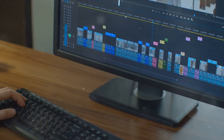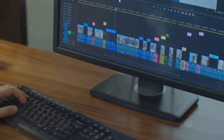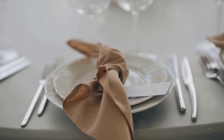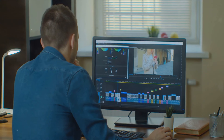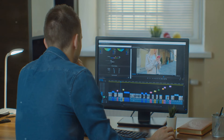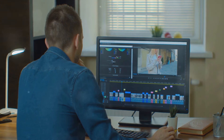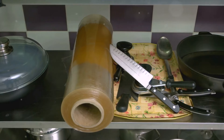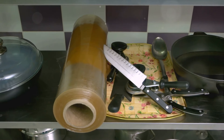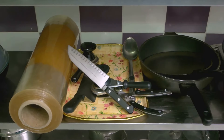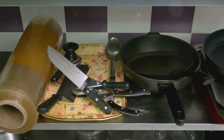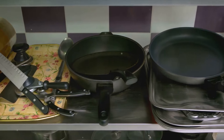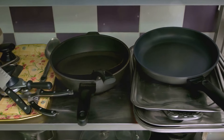Once you've chosen your software, the next step is importing and organising your footage. This process is like setting the table before a meal. You import footage into your editing software, much like bringing dishes to the table. Next, you organise your clips in a way that makes it easy to find and use them, akin to arranging the utensils and plates for easy access.